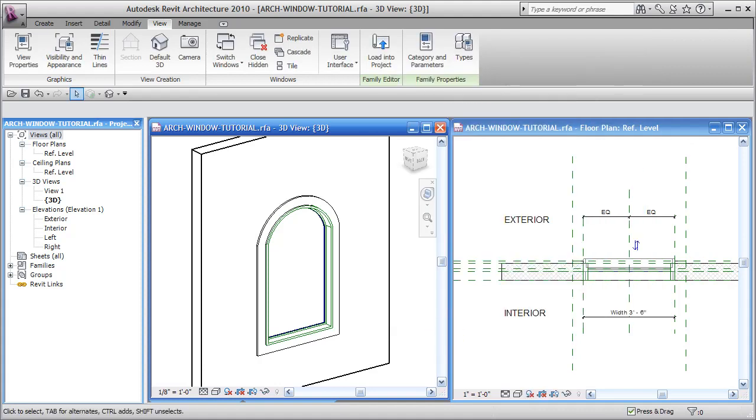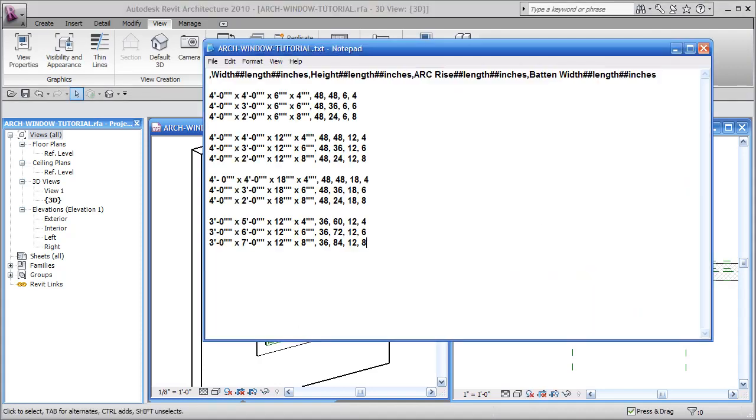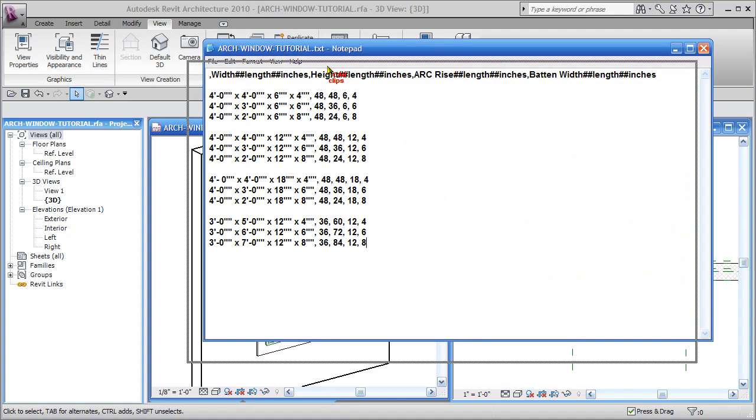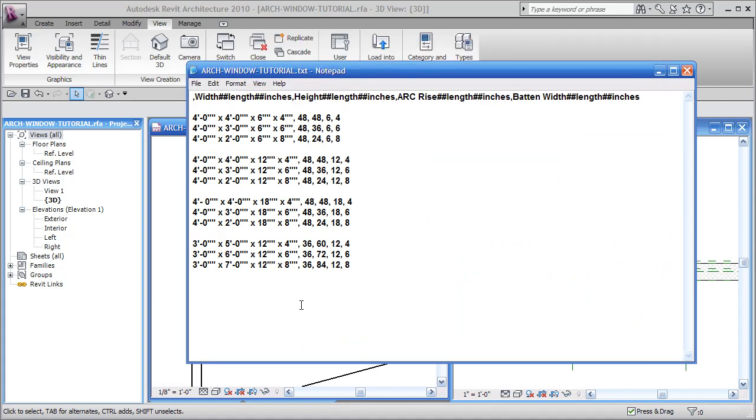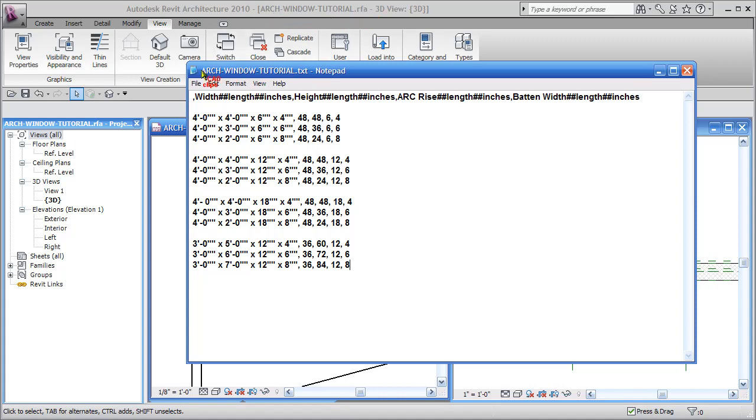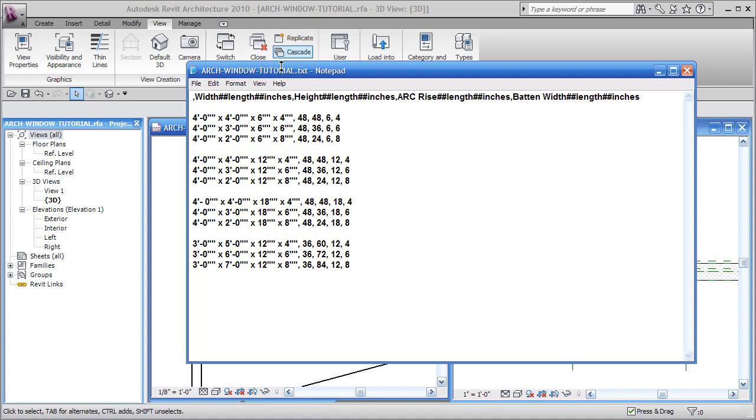So we hit OK on that and then we open up something like notepad or any sort of text editor. I recommend notepad. We take the file and we save it. Look at the name of the family file: archwindowtutorial.rfa, and our txt file is exactly the same to the letter: .txt, and both of these files have to be saved in the same folder. So same name, same folder.